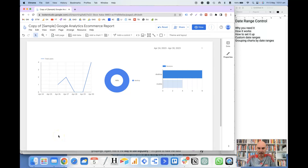Hi, this is Scott Dudley and in this video we are going to take a look at date range controls in Looker Studio. We are basically going to look at why you need it, how it works, how to set it up, then we will look at custom date ranges and also grouping charts by date ranges.